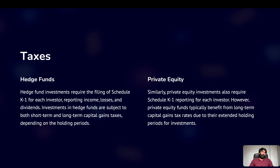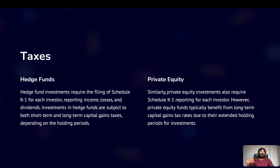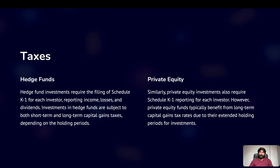Regarding taxes, hedge funds require the filing of Schedule K-1 for each investor, reporting income, losses, dividends, and interest payments. Similarly, private equity funds also require Schedule K-1 filings — this applies to the US market; other markets may use different forms. However, private equity funds typically benefit from long-term capital gains tax rates due to their extended holding periods.